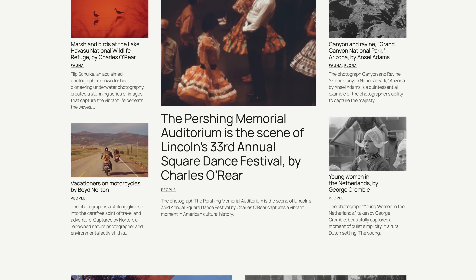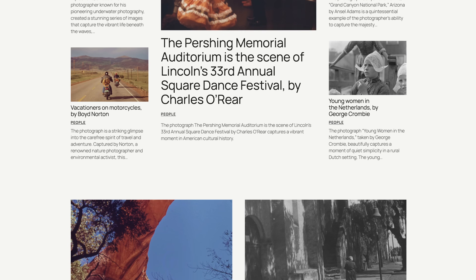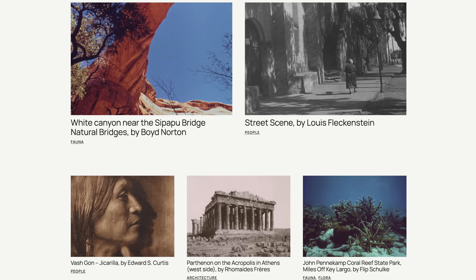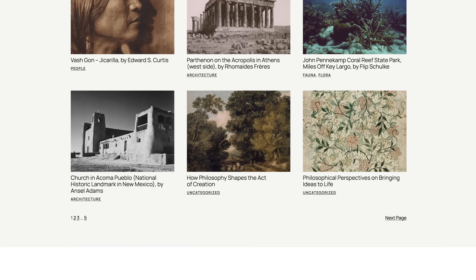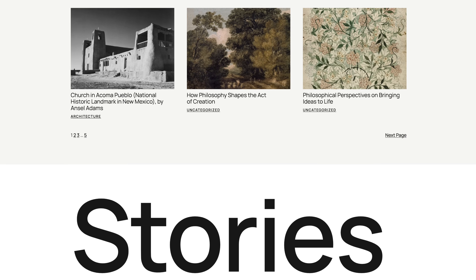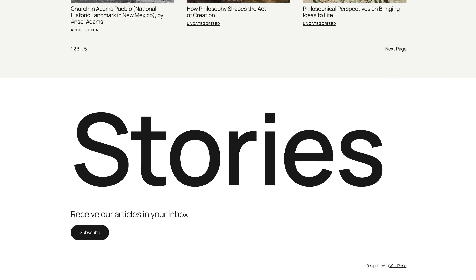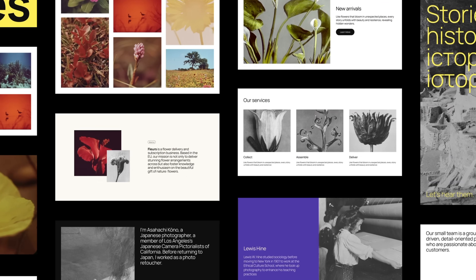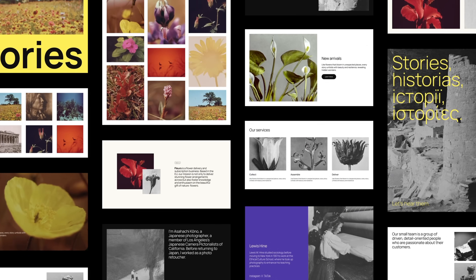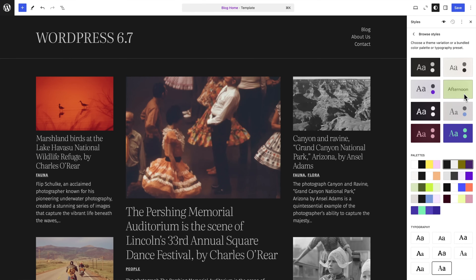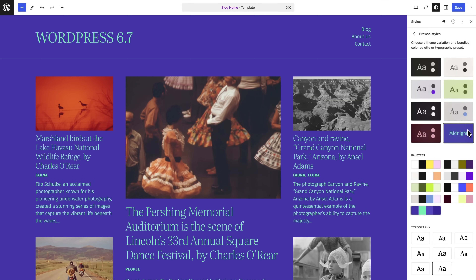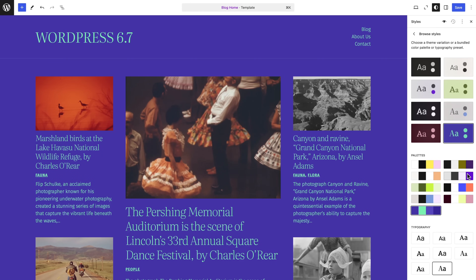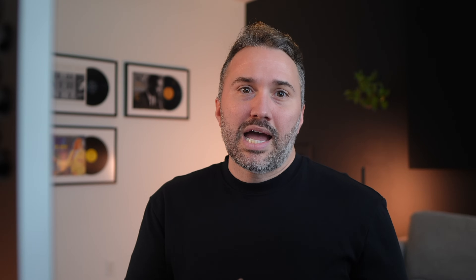Just about every year, a new default theme lands, showcasing the latest WordPress features and development techniques from the past year. The 2025 theme is no exception. It's a flexible, design-driven theme, thoughtfully crafted with over 60 patterns, along with a bunch of full theme-style variations, customizable color palettes, and typography presets, all of which you can mix and match together however best fits your vibe.